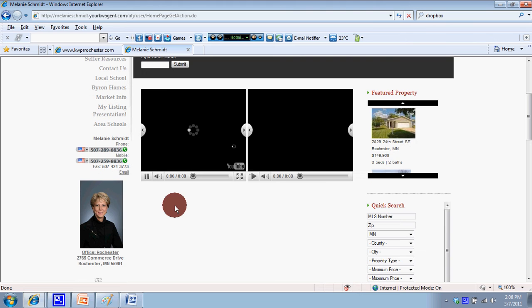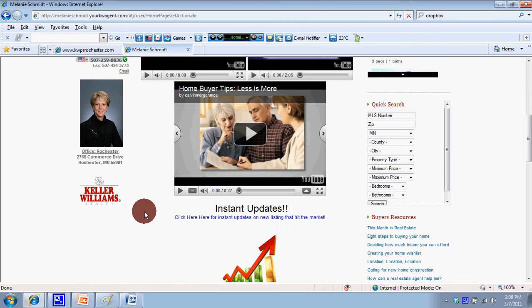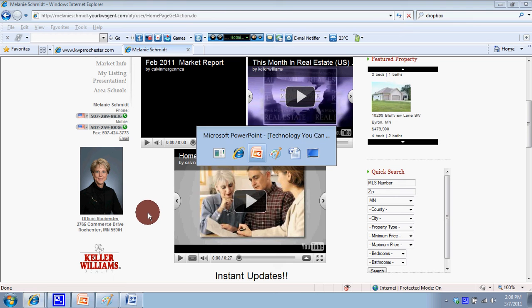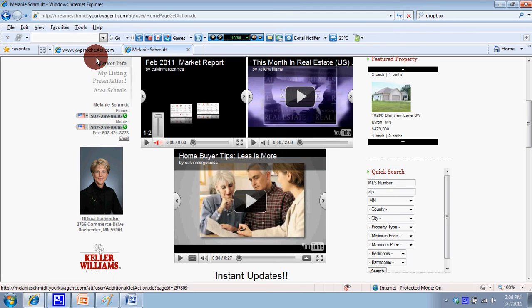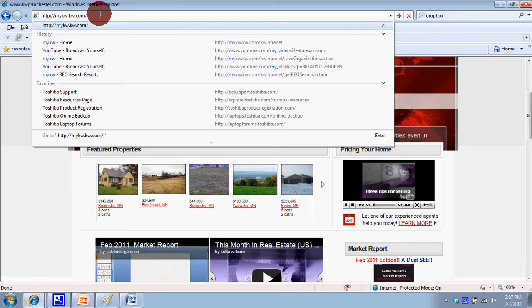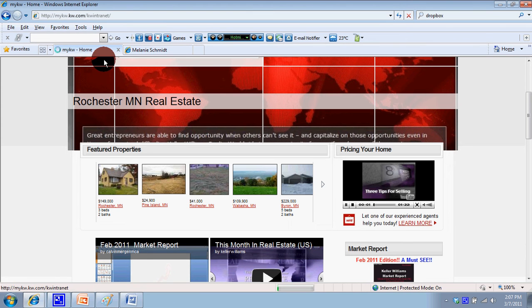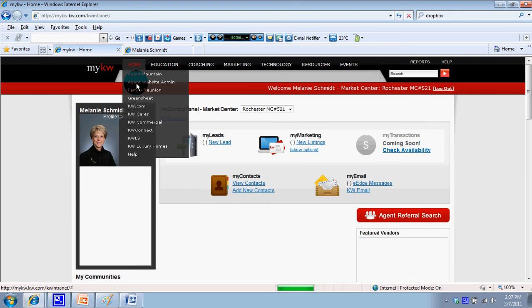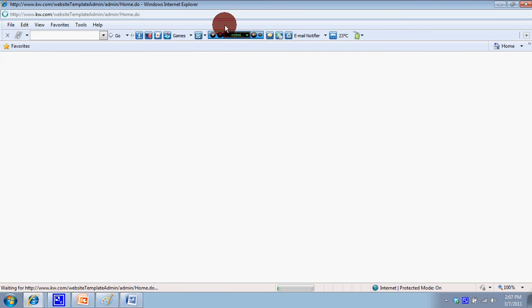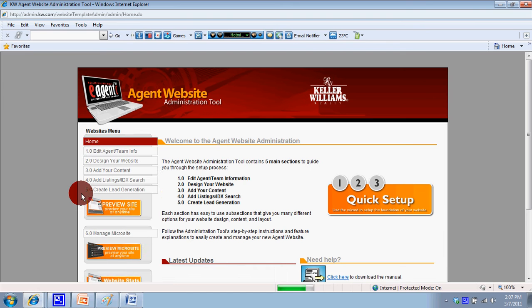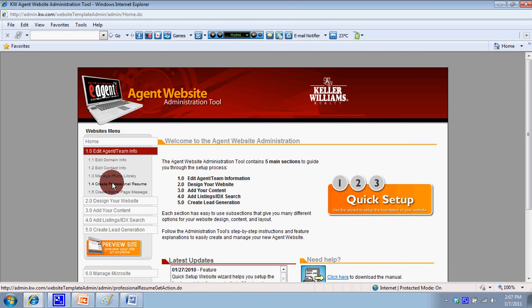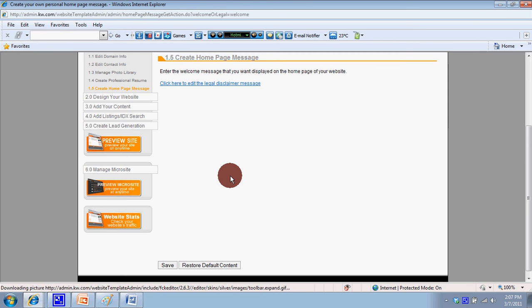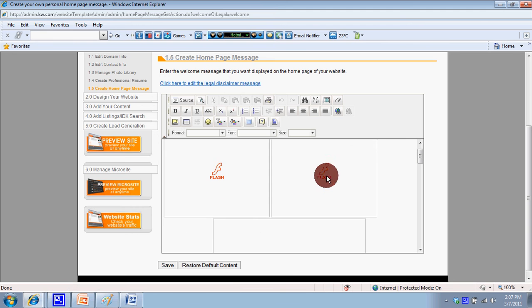To do that, go to mykw.com and log in, then go to home, agent website administration. Click on 1.0 and then 1.5 - that's our homepage editor. We're going to step 1.5 because that is our homepage editor, and we just need to add that text in there.